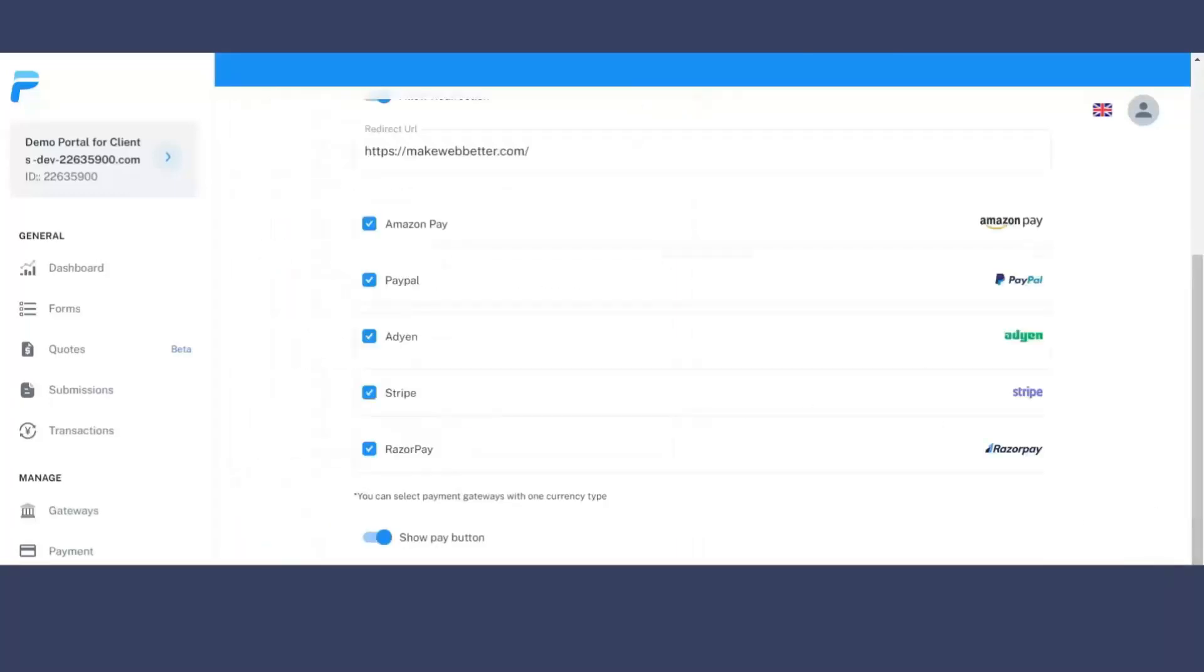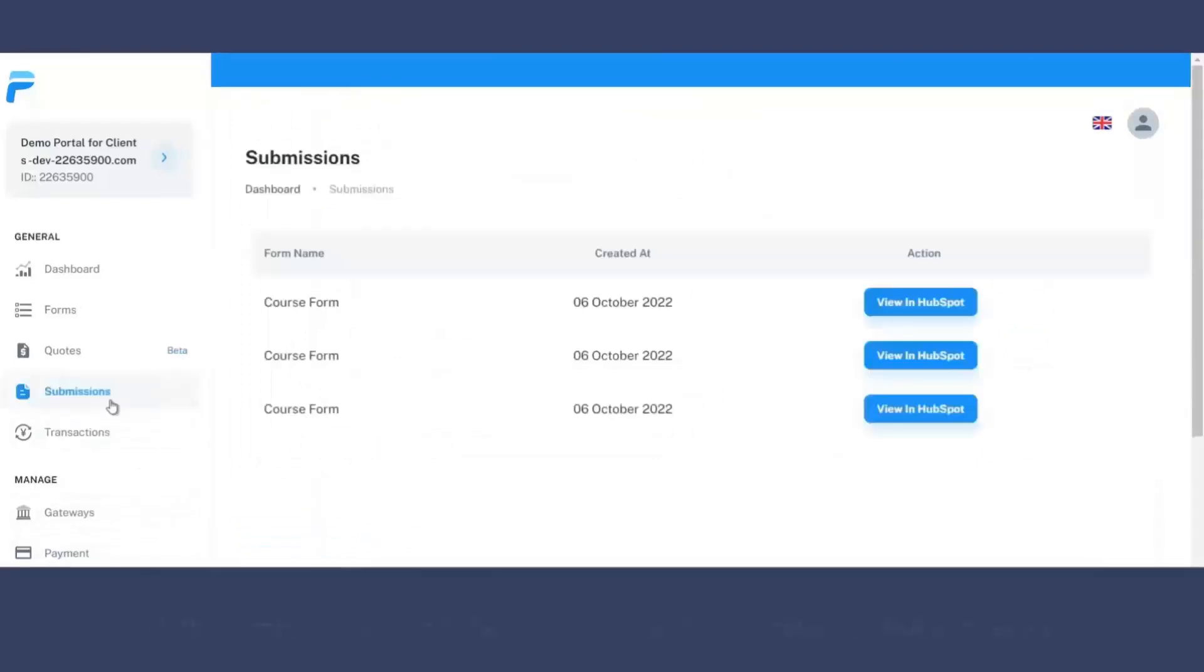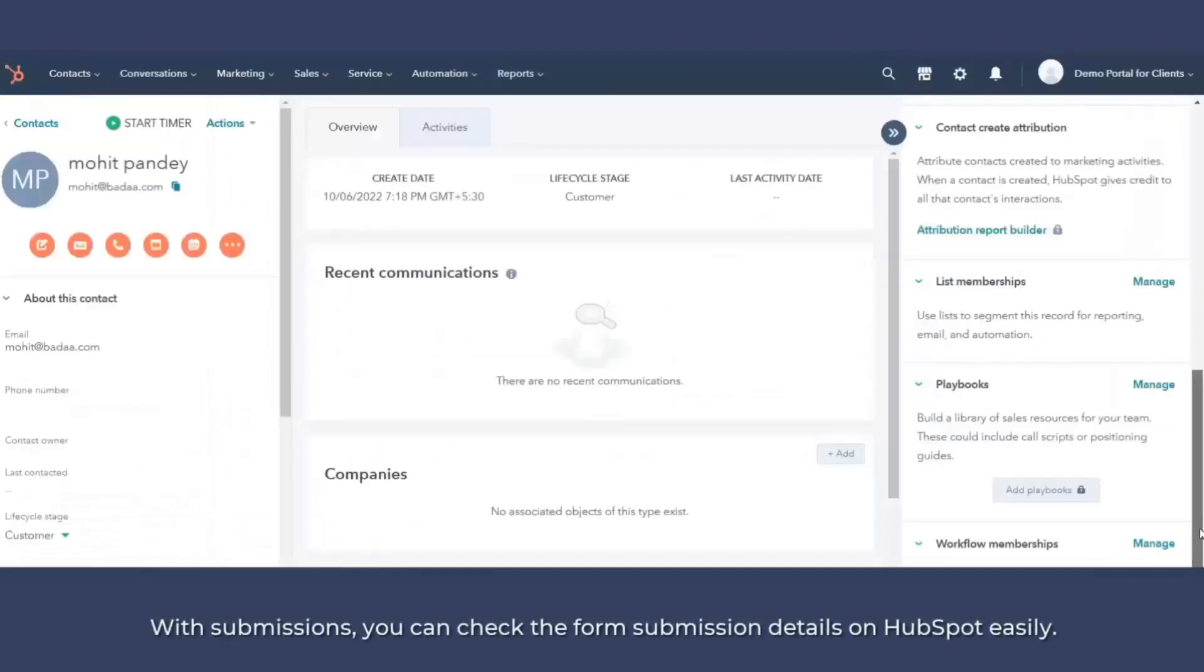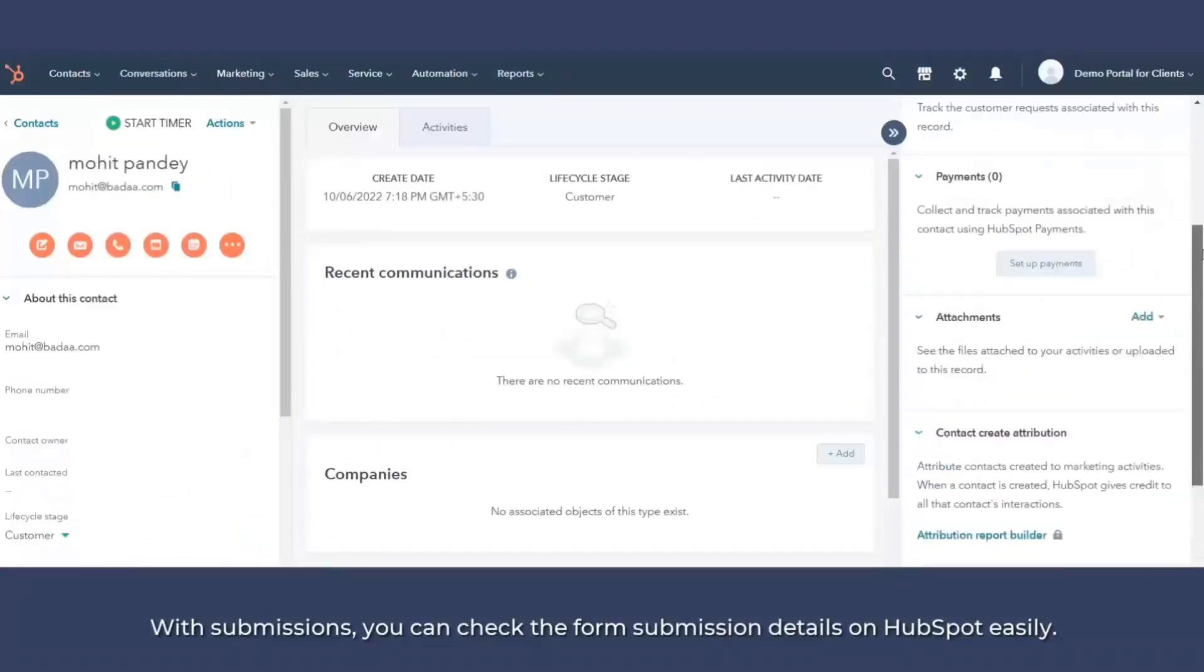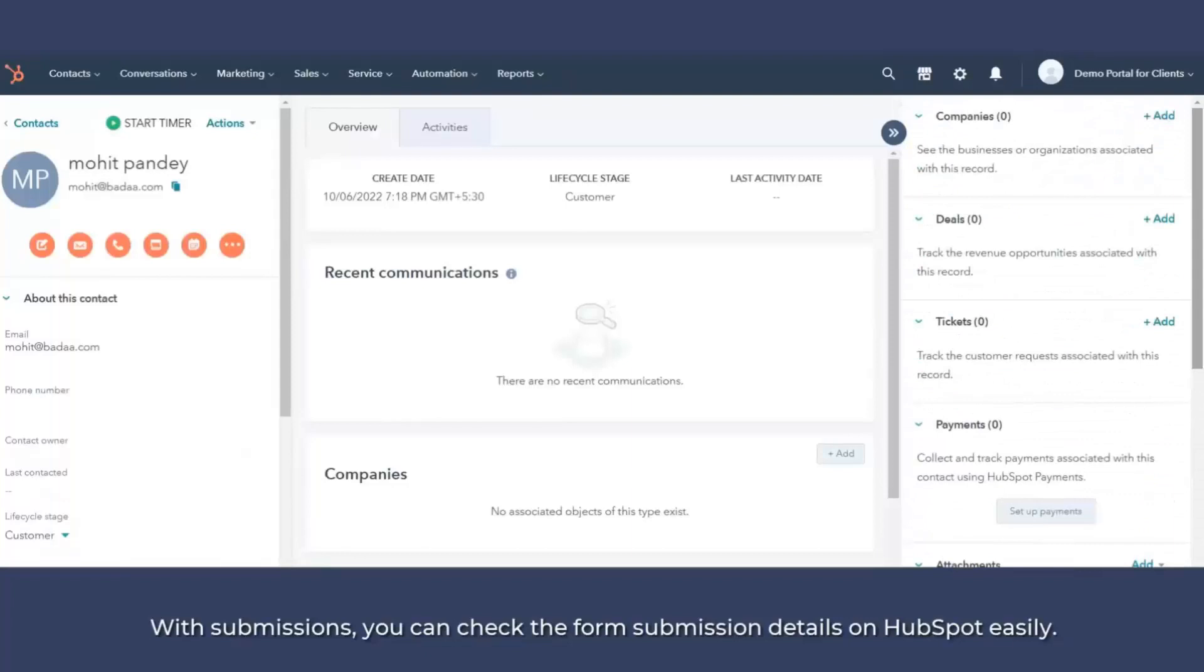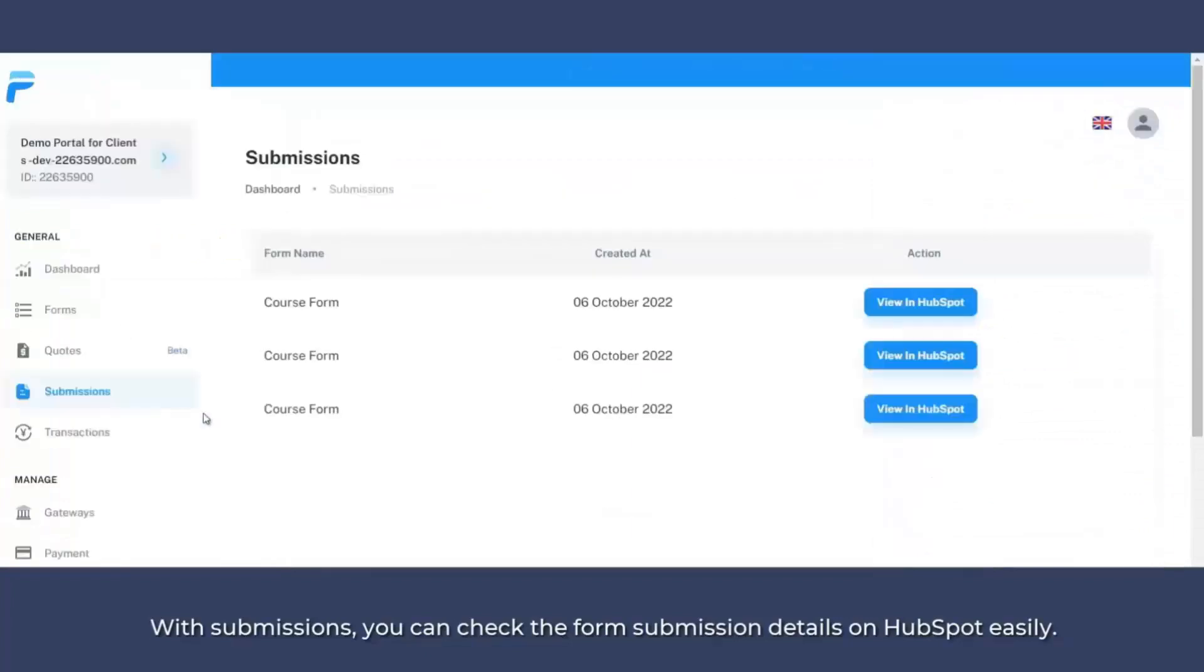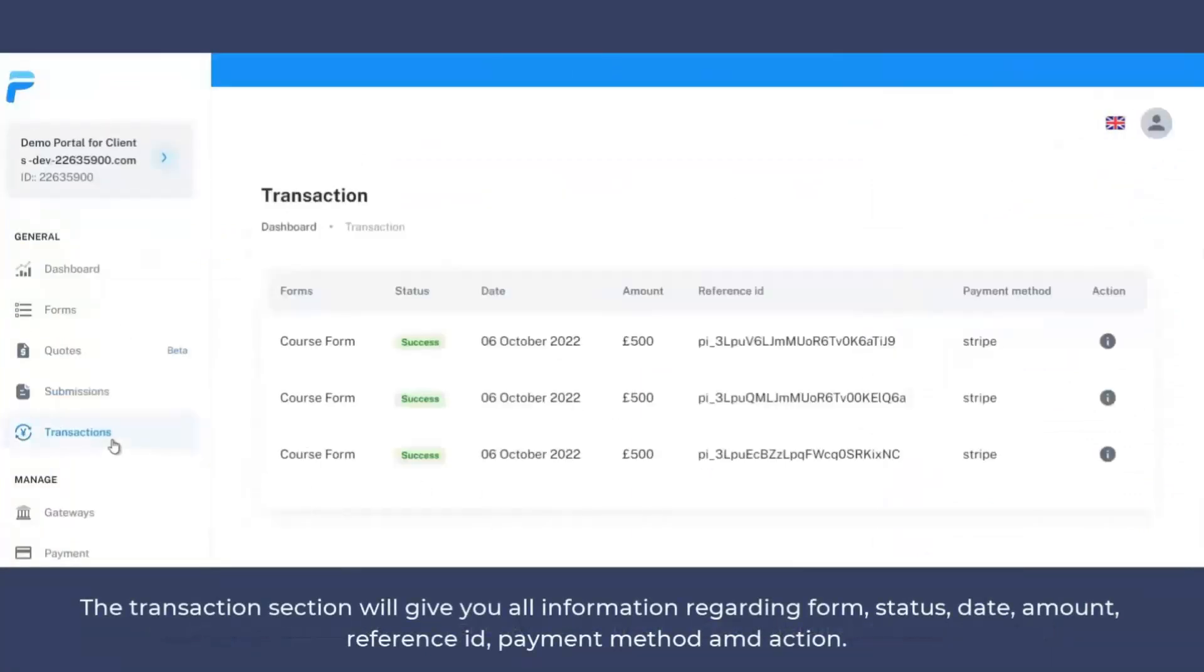Now from the submissions tab, you can check all the details of submissions from your customers right on the HubSpot. So this is going to be super easy to check the logs right on the HubSpot. Now coming to the transactions section.